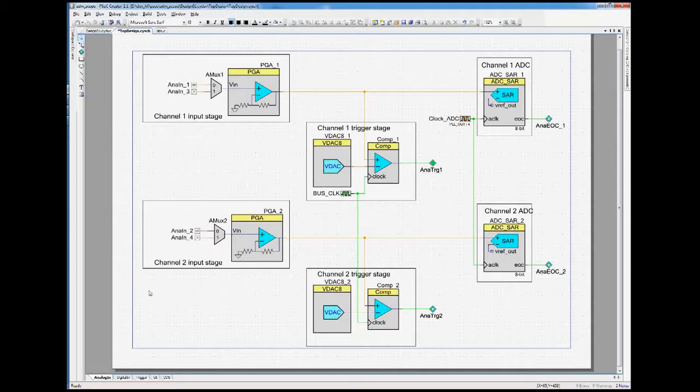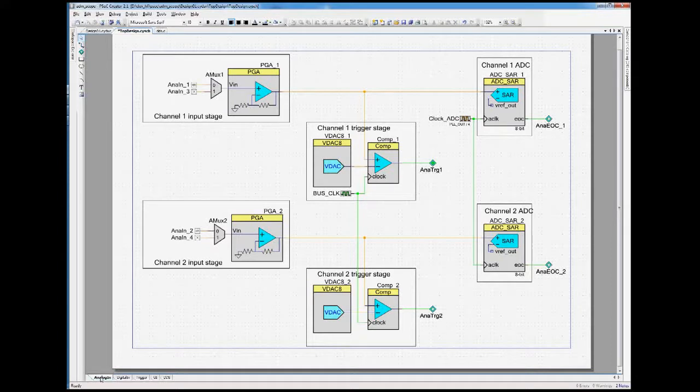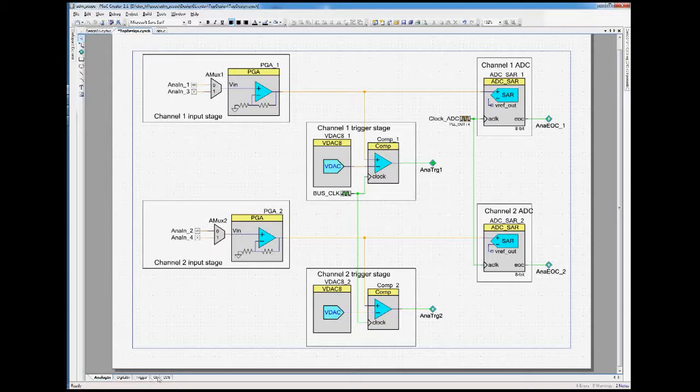The project consists of multiple parts, namely the analog input stage, the digital input stage, all the triggering circuit, and then the user interface. Let's walk through the analog input stage first.